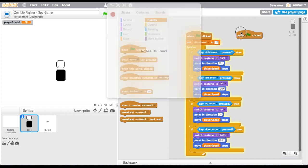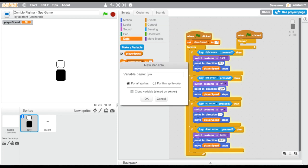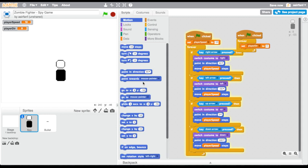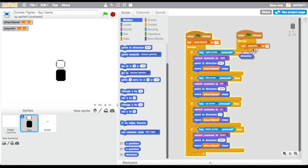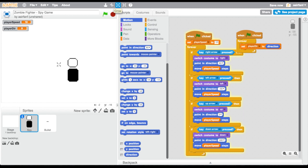Now we're going to go into the bullet's scripts. We're going to drag in 'when flag clicked,' then 'forever,' and create a variable for the player's direction so the bullet knows when to go right, left, up, or down. We're going to call it 'player dir,' which stands for player direction. We're going to set the player direction to the sprite's direction variable — so when we click the arrow keys it changes our direction, and the bullet variable tracks that.